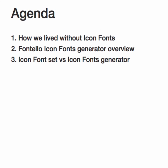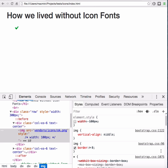We will start from the history and we will see how developers worked when there was no icon fonts. Next we will do a quick overview of the Fontello service and we will try to understand when it is better to use the whole icon set and when the icon font generator.